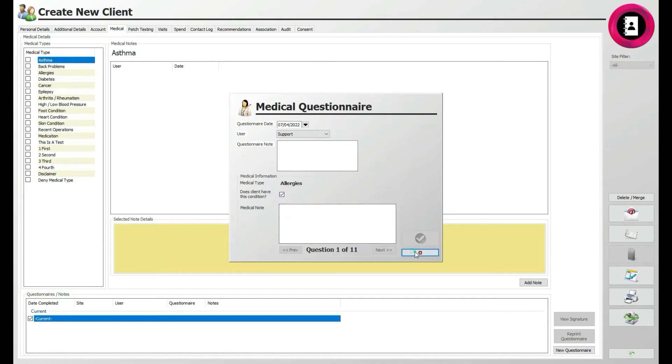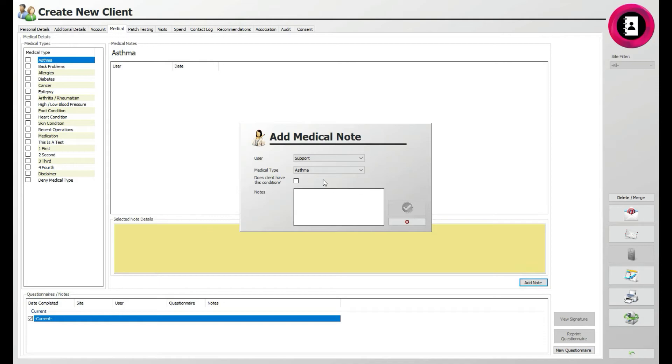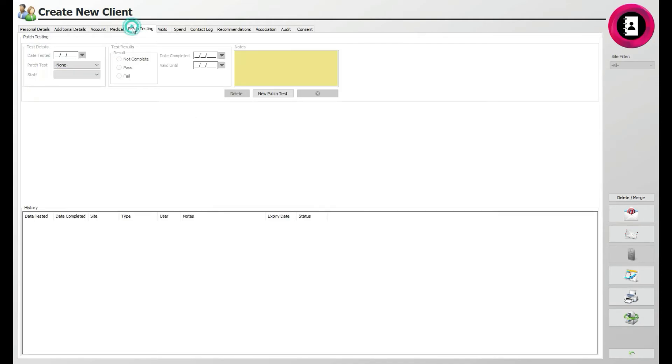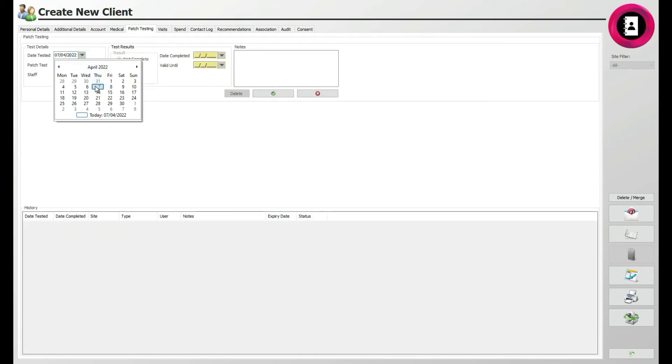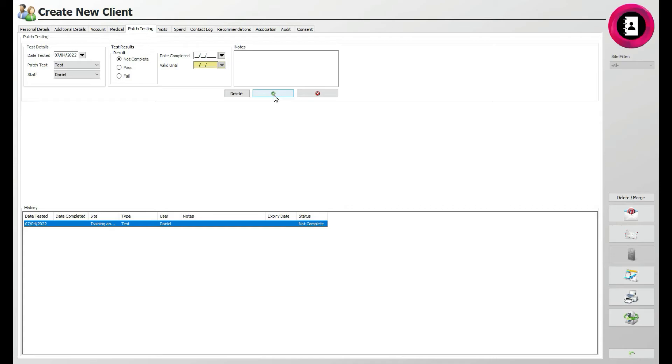You can also click Add Notes to enter any relevant notes. The Patch Testings tab is useful for registering any patch tests for the client. You can list a new patch test using the relevant button, then filling out the date, details, staff who carried out the patch test, and any results of this when they become available. It's also useful to look at this in the future.